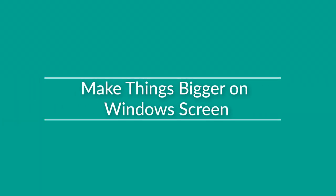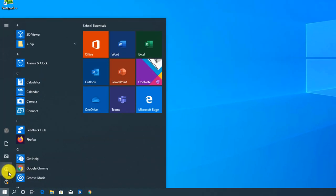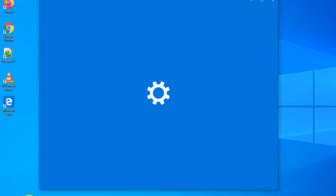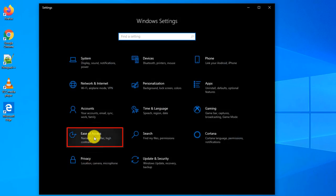To make text on Windows components bigger, you click Start button, navigate to Settings, navigate to Ease of Access.